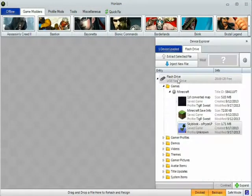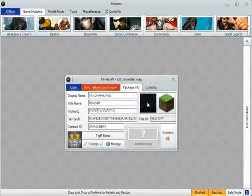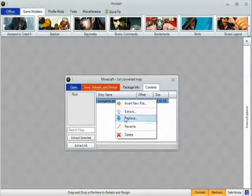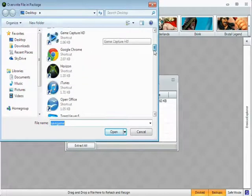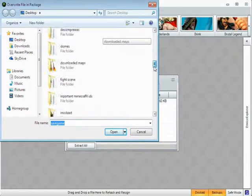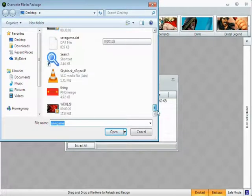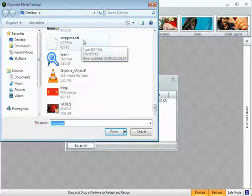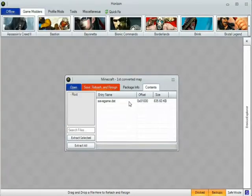Now you go onto your map you want to replace, contents, savegame.dat, replace and then find your world, the savegame.dat, then put it in.